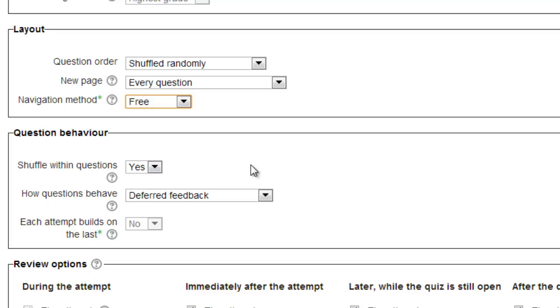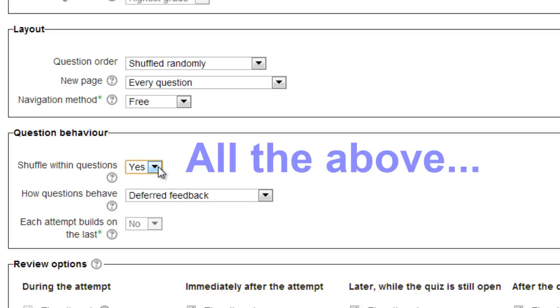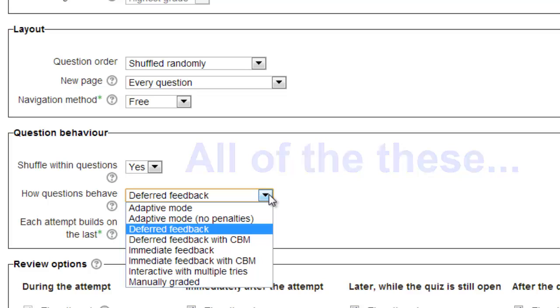The question behavior options also include one advanced setting. Note, advanced settings are indicated by a green asterisk. The default option under shuffle within the questions is yes, and this is the best setting. It shuffles the potential responses without changing the question order. However, because there are no pinning capabilities within Moodle, you'll need to modify any question that has a response such as all the above or none of the above to something along the lines of all of these are and none of these are to avoid student confusion when the answers are scrambled.